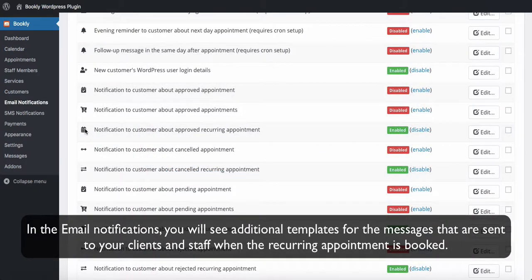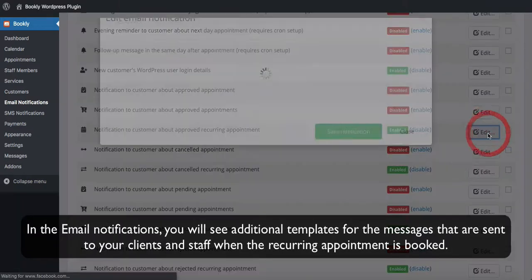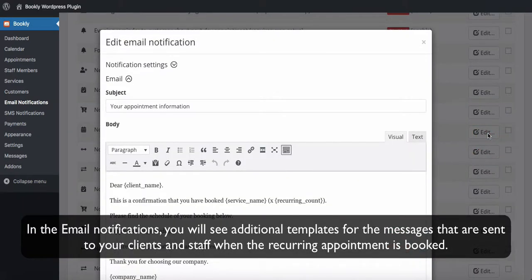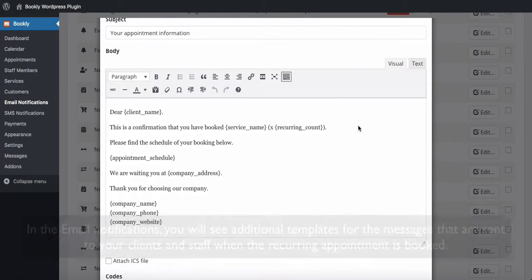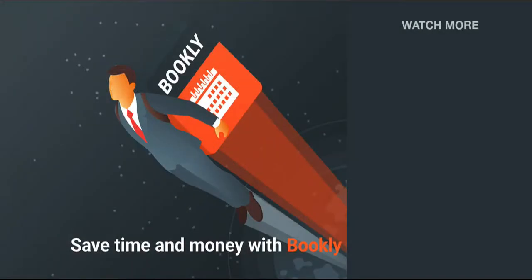In the email notifications, you will see additional templates for the messages that are sent to your clients and staff when the recurring appointment is booked. Thank you for watching this video tutorial.